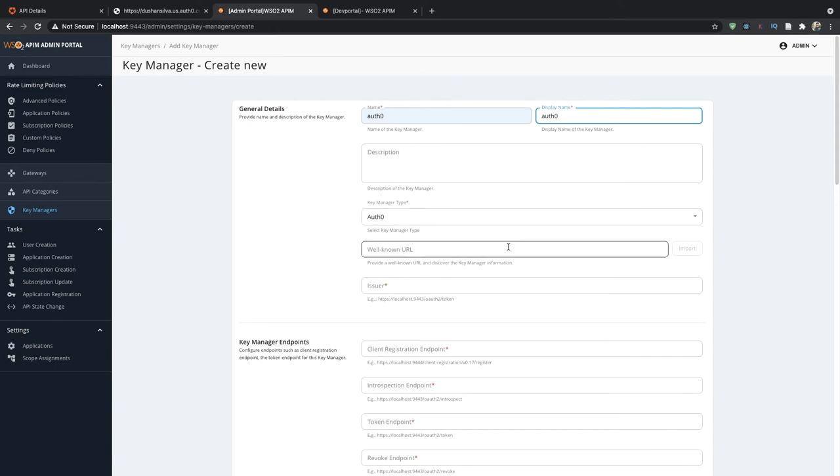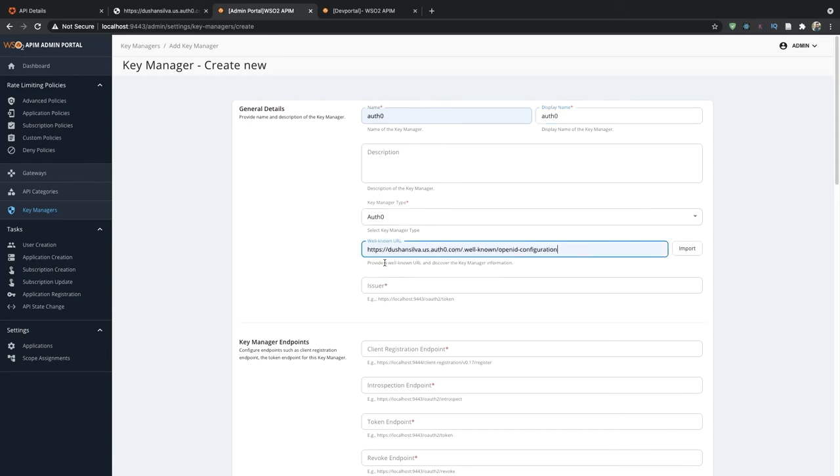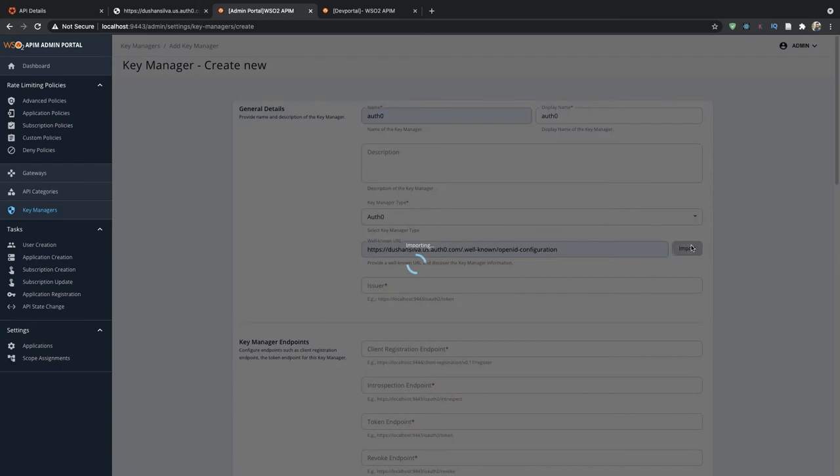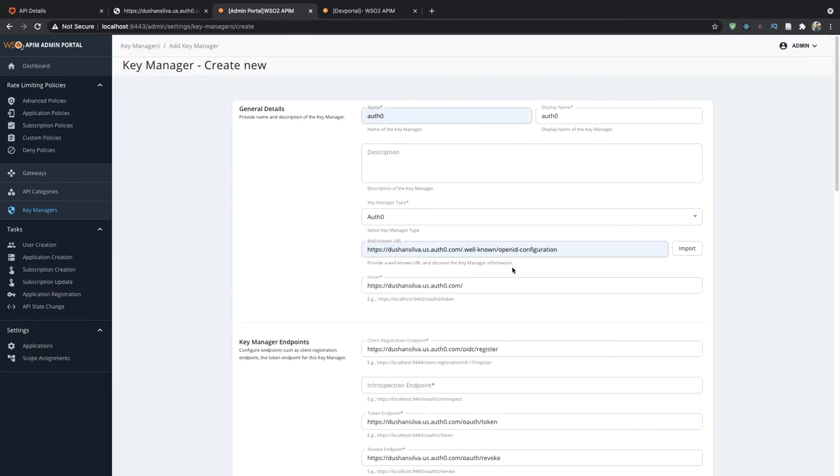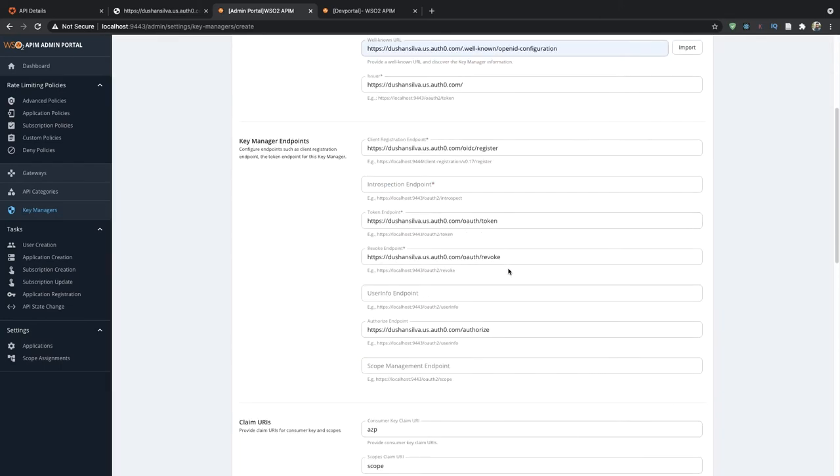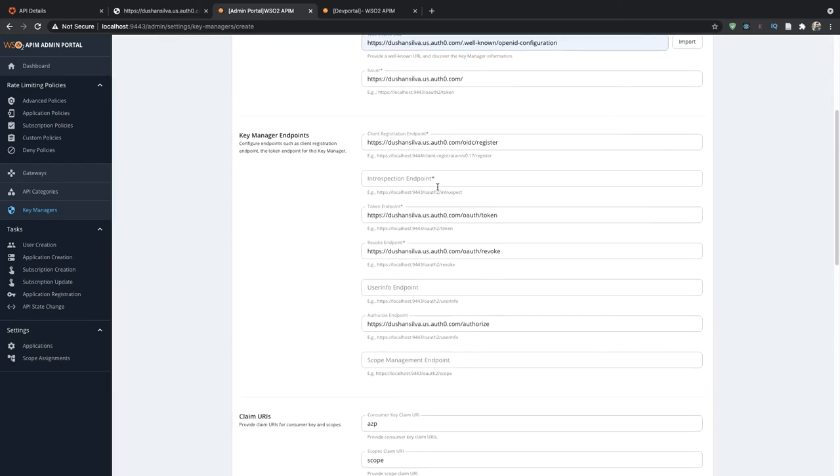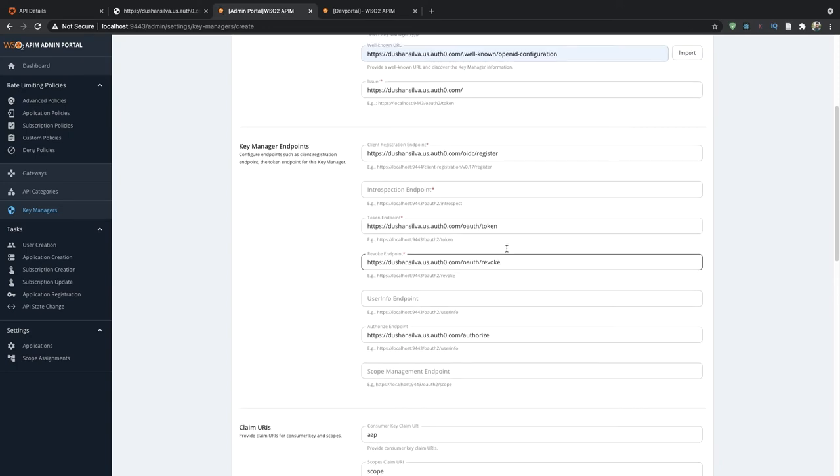We will be using the well-known URL provided by Auth0 to import the configurations. As you can see, all the fields are filled automatically.